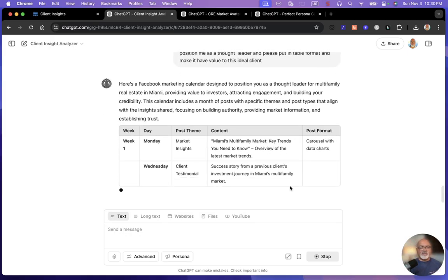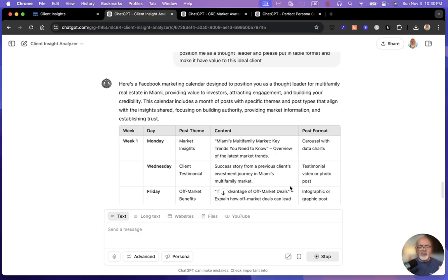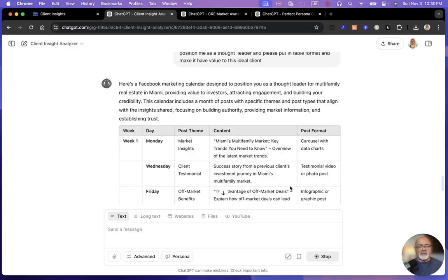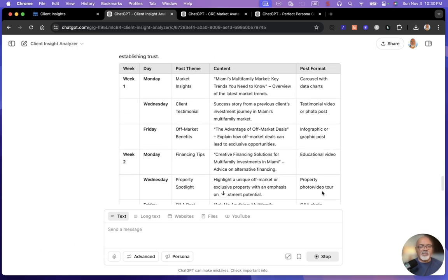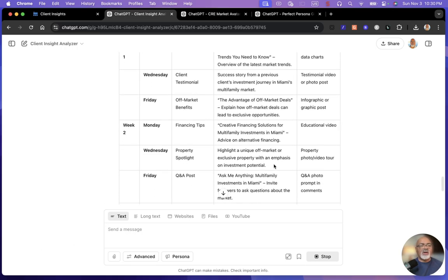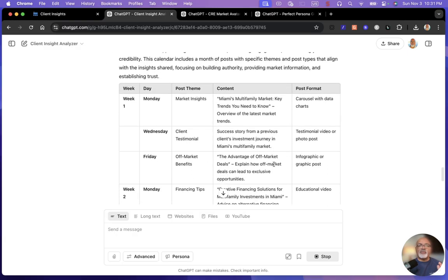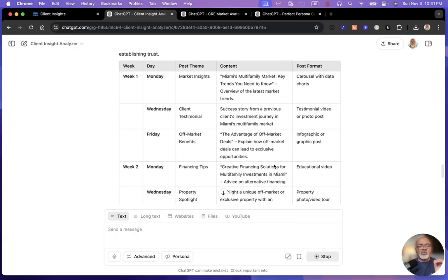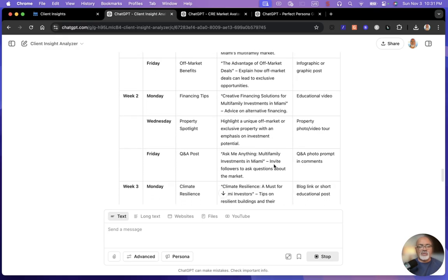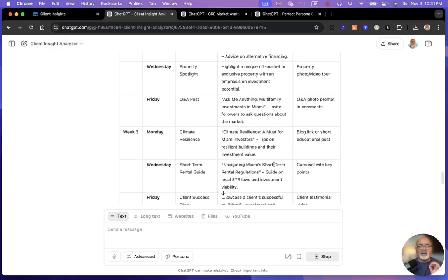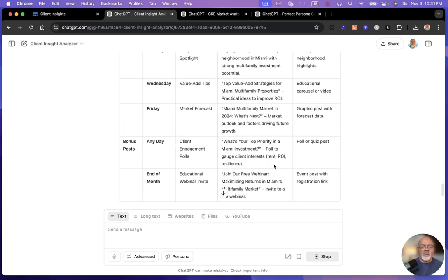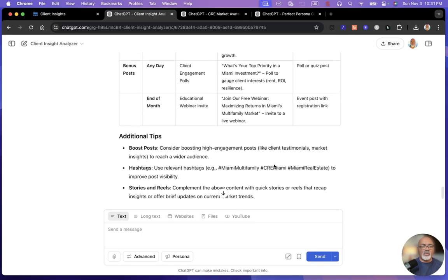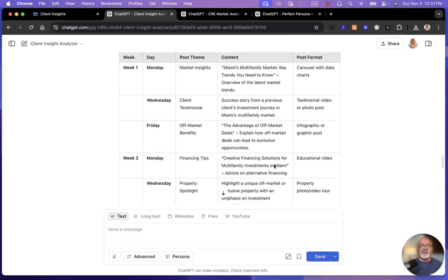I like to put it in table format because what this does is it starts to put it in a way that is easy to use. You have here the theme of the posts and then the content and then the post format. It's a carousel here, testimonial video, infographic posts, educational video. These are the type of things that will position you as a thought leader in your market, speaking to this ideal client. It gives you a four week calendar and a bonus post and gives you tips for it. It's just absolutely awesome.